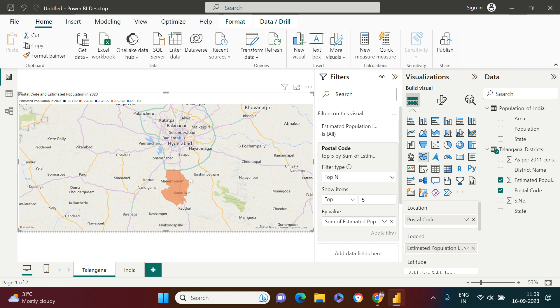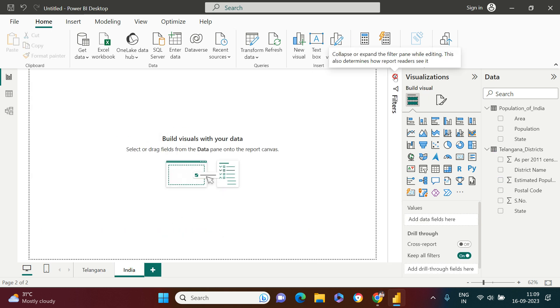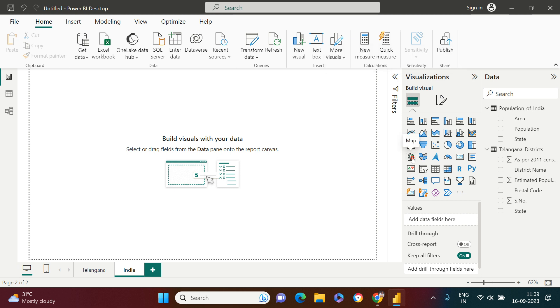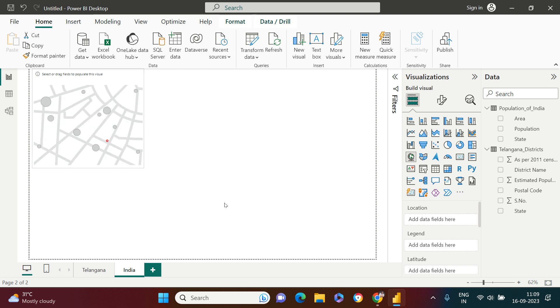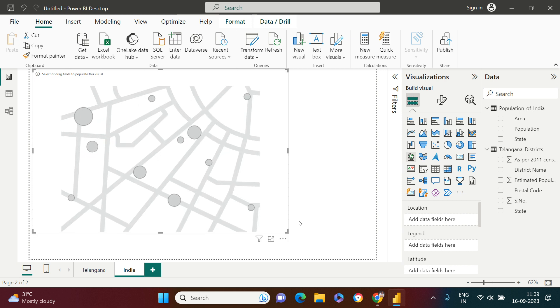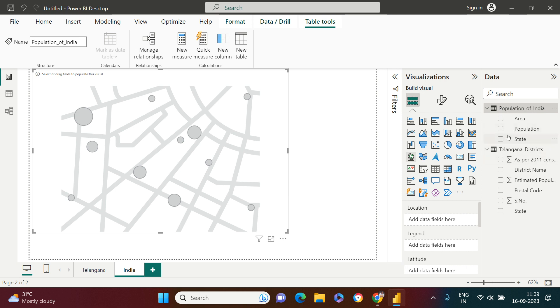Let's just hit this map button. Here is what we got. From here, population of India is what I am going to use. Here I want to use state, so now you see the states are well known. In the legend I'm going to use population.